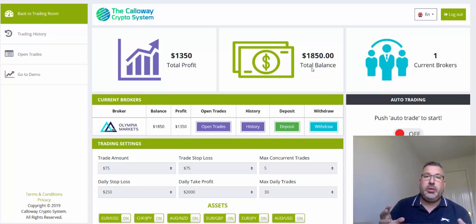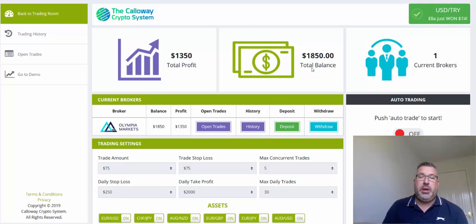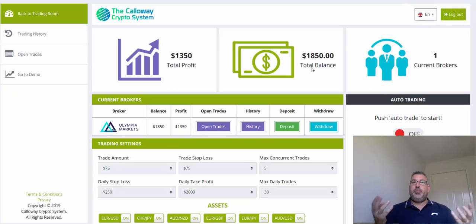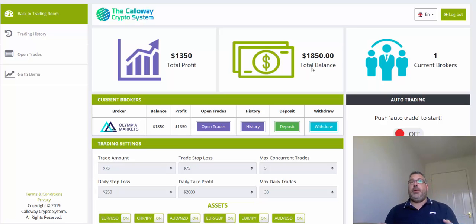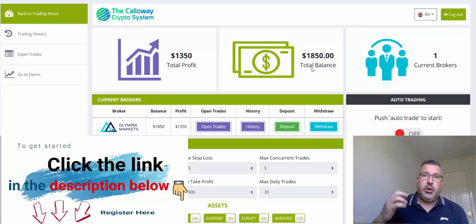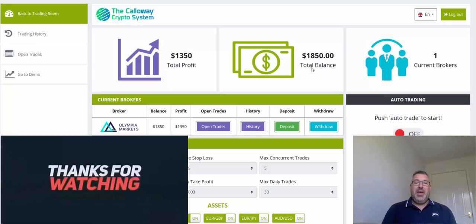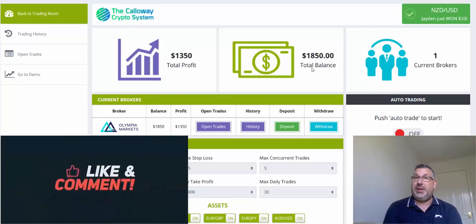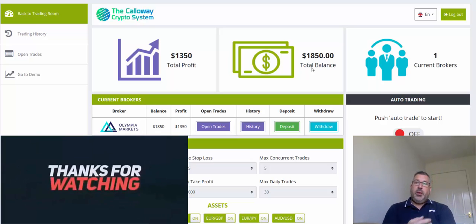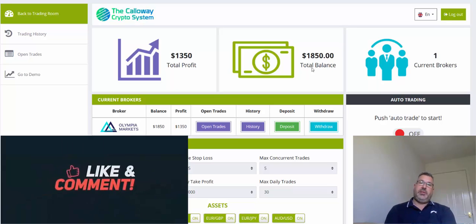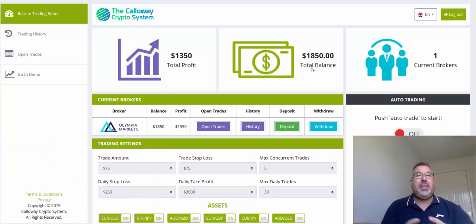Maximum concurrent trades is the maximum number of trades you want running at any one time. You could set it at 3, 5, or 10, whatever you wish. Depending on your starting balance, don't start too high — you don't want it placing 10 trades and using your entire balance in one go. The daily stop loss and take profit — the take profit's kind of irrelevant really because you're never going to complain about making money. I've got mine set at 5 trades, stop loss of $250, take profit of $2,000.